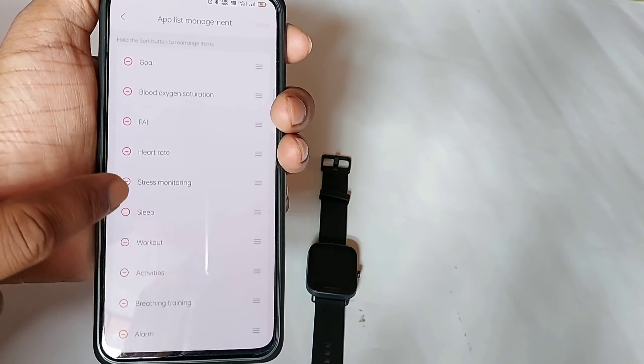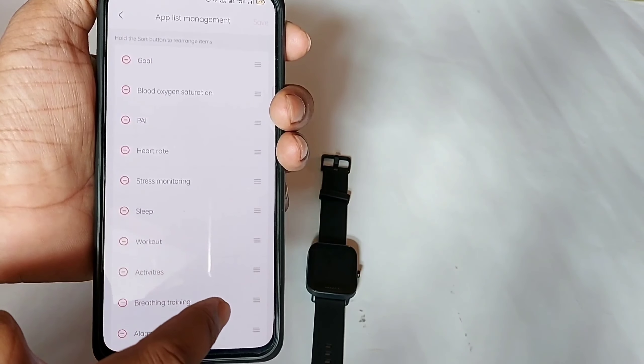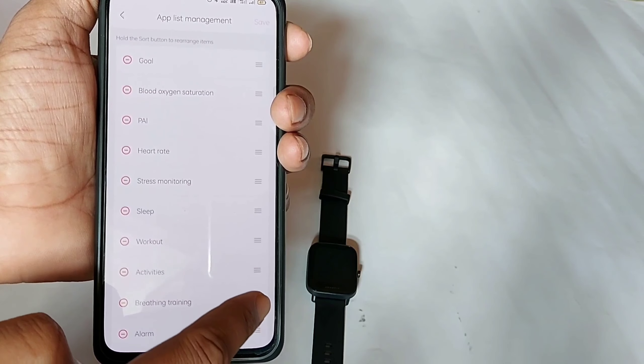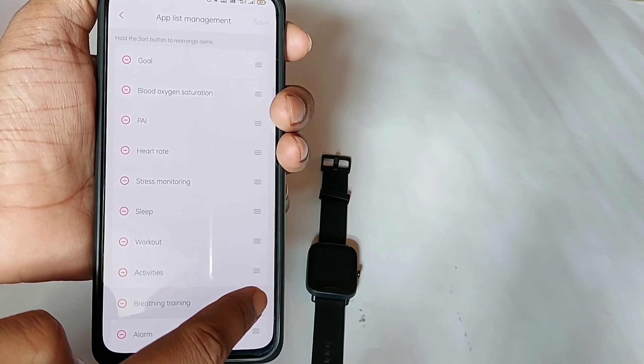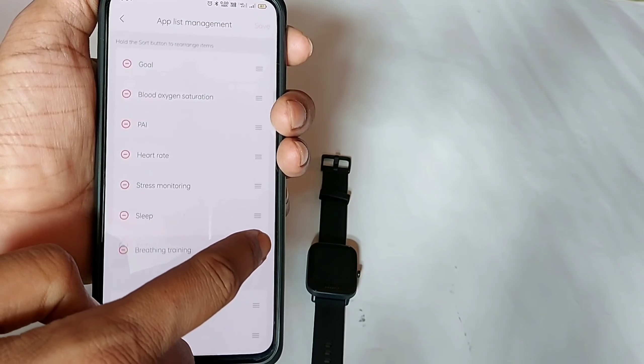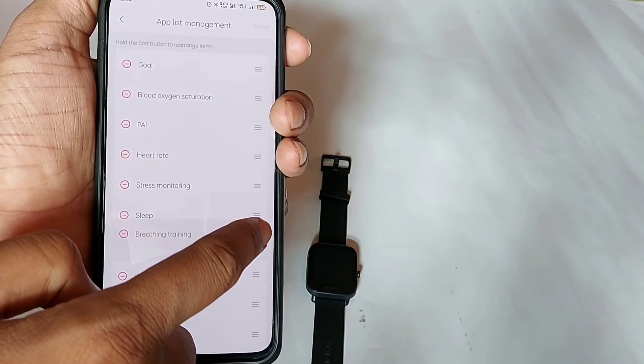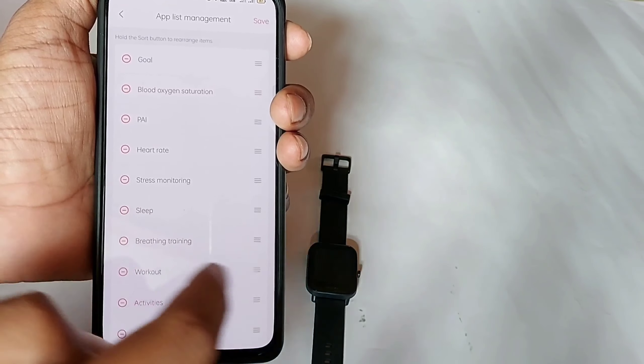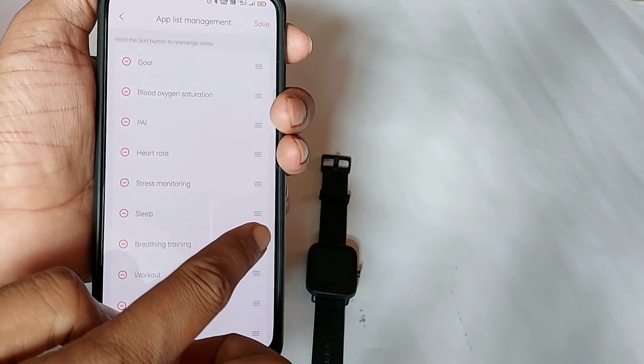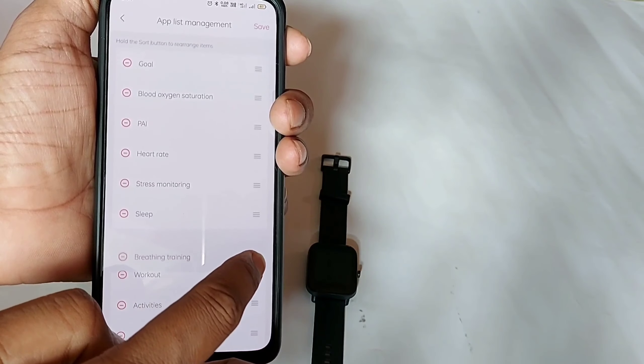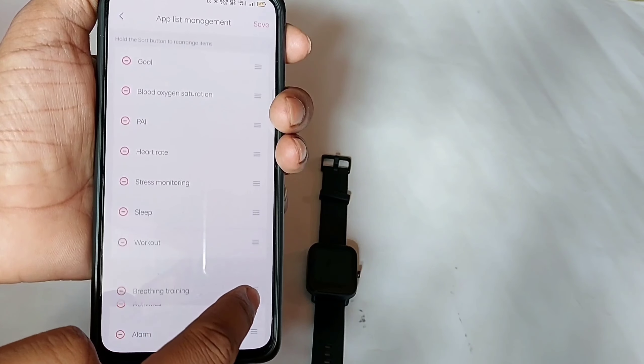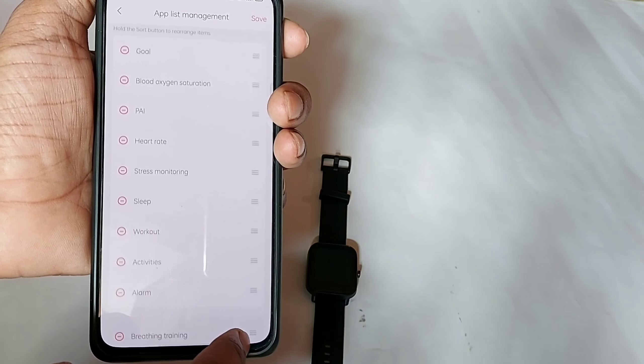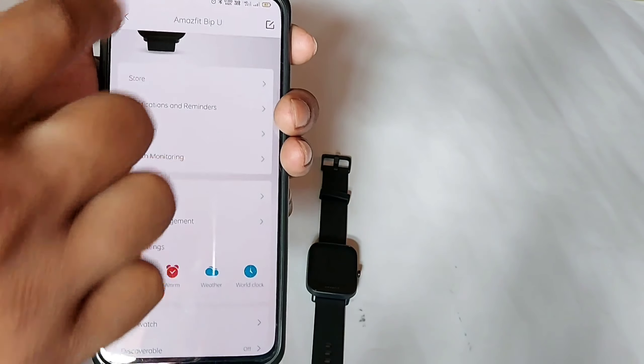Then there is app list management. You can change the order of apps, take it up or take it down. It will be automatically added to the smartwatch.